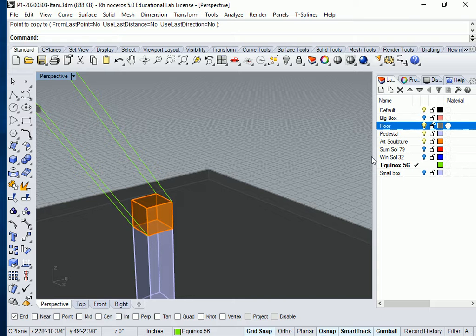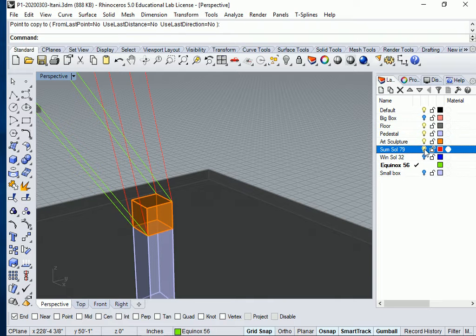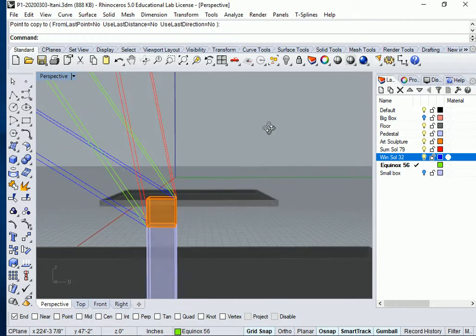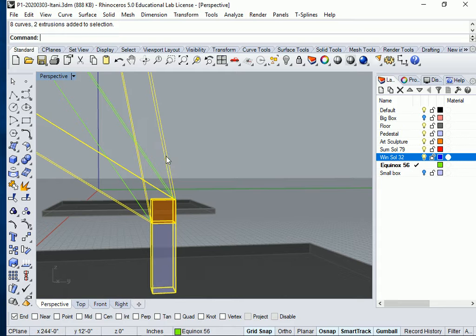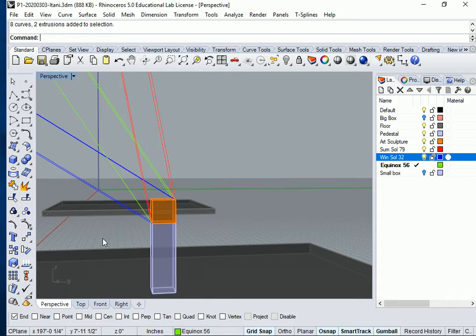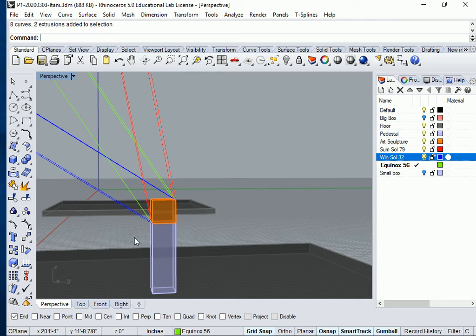And I can turn on my other lines. I can go to right view. Now I actually want to group this with this stuff. So I'm going to go back and group my Equinox lines.